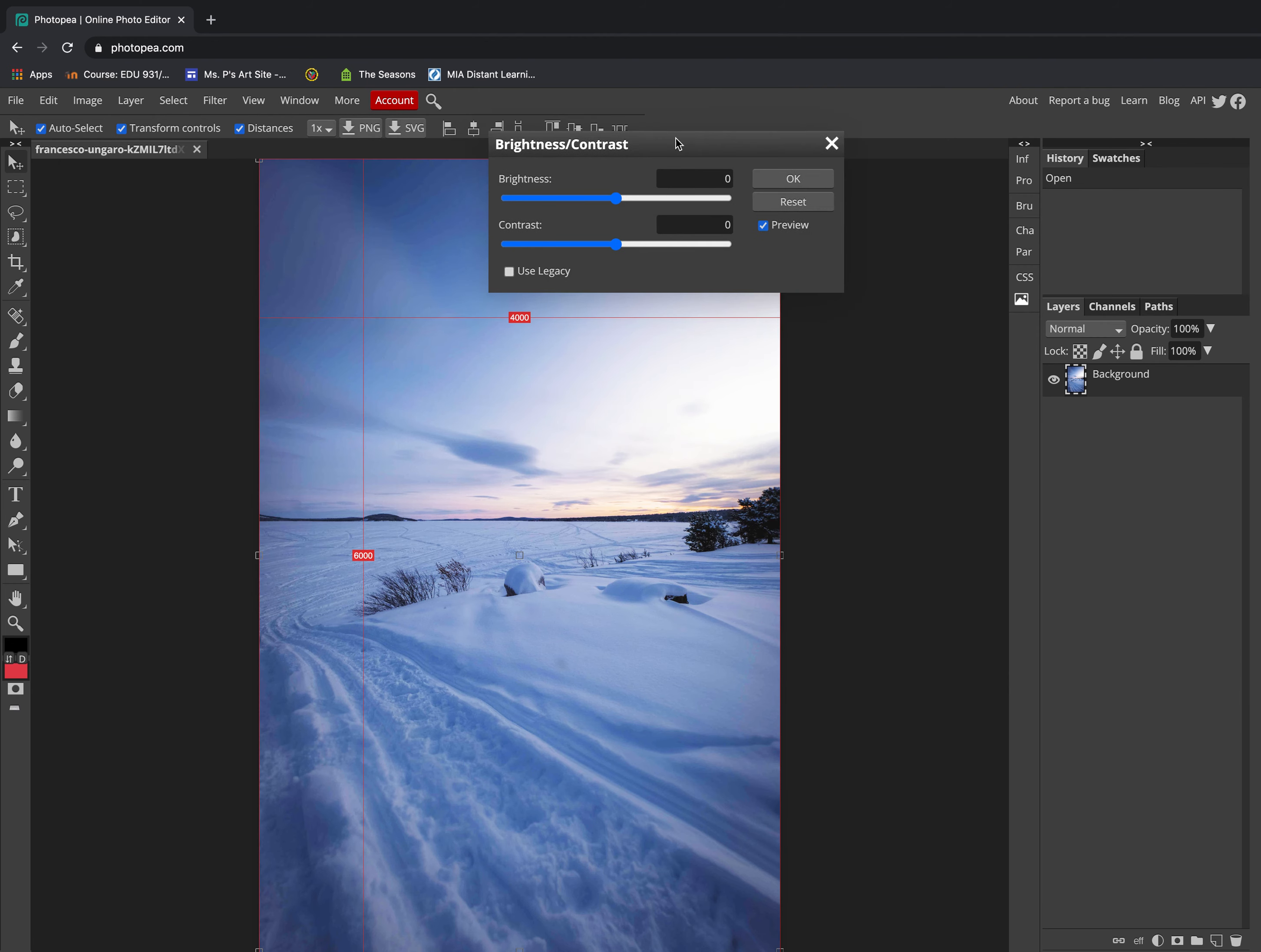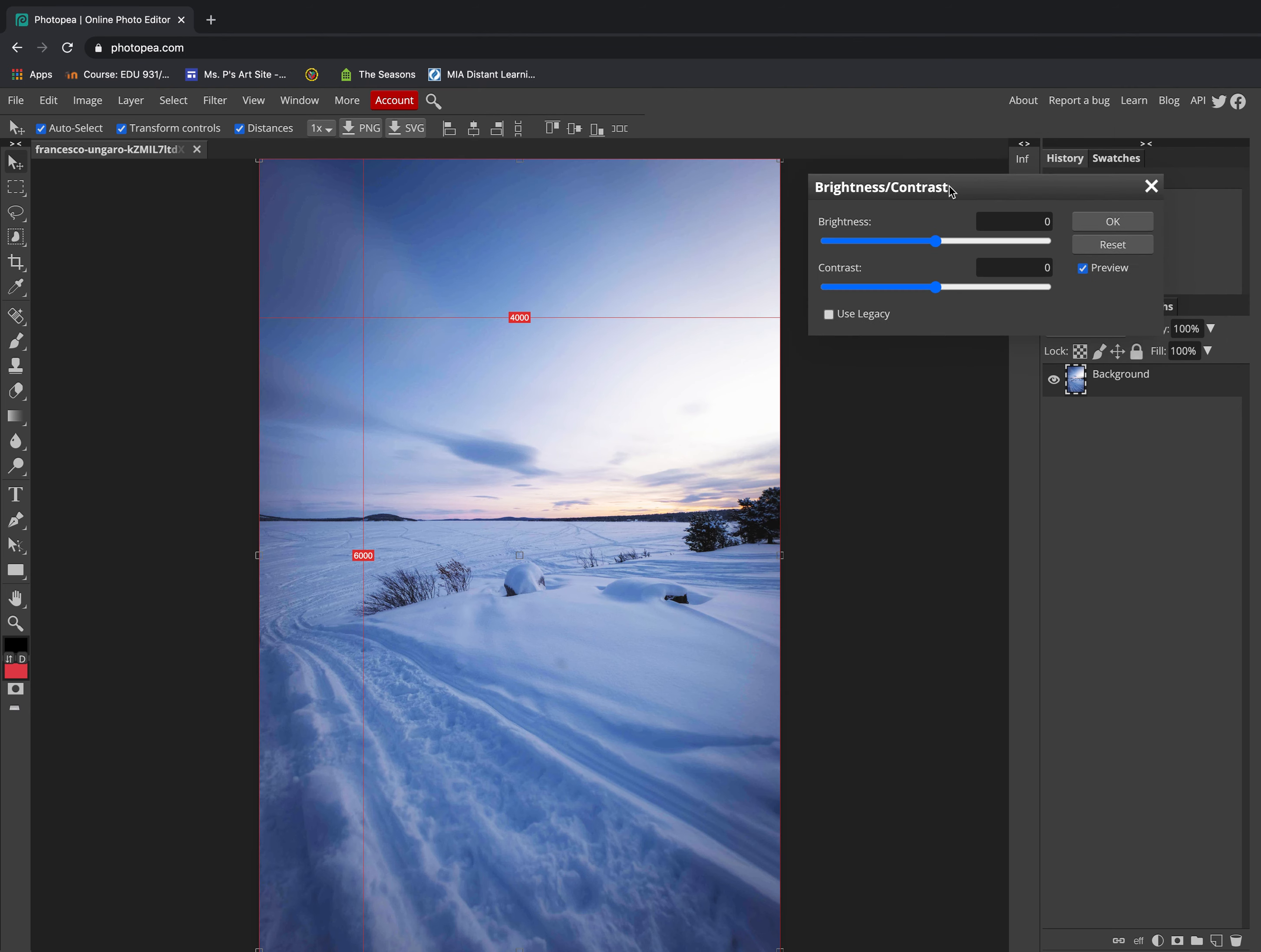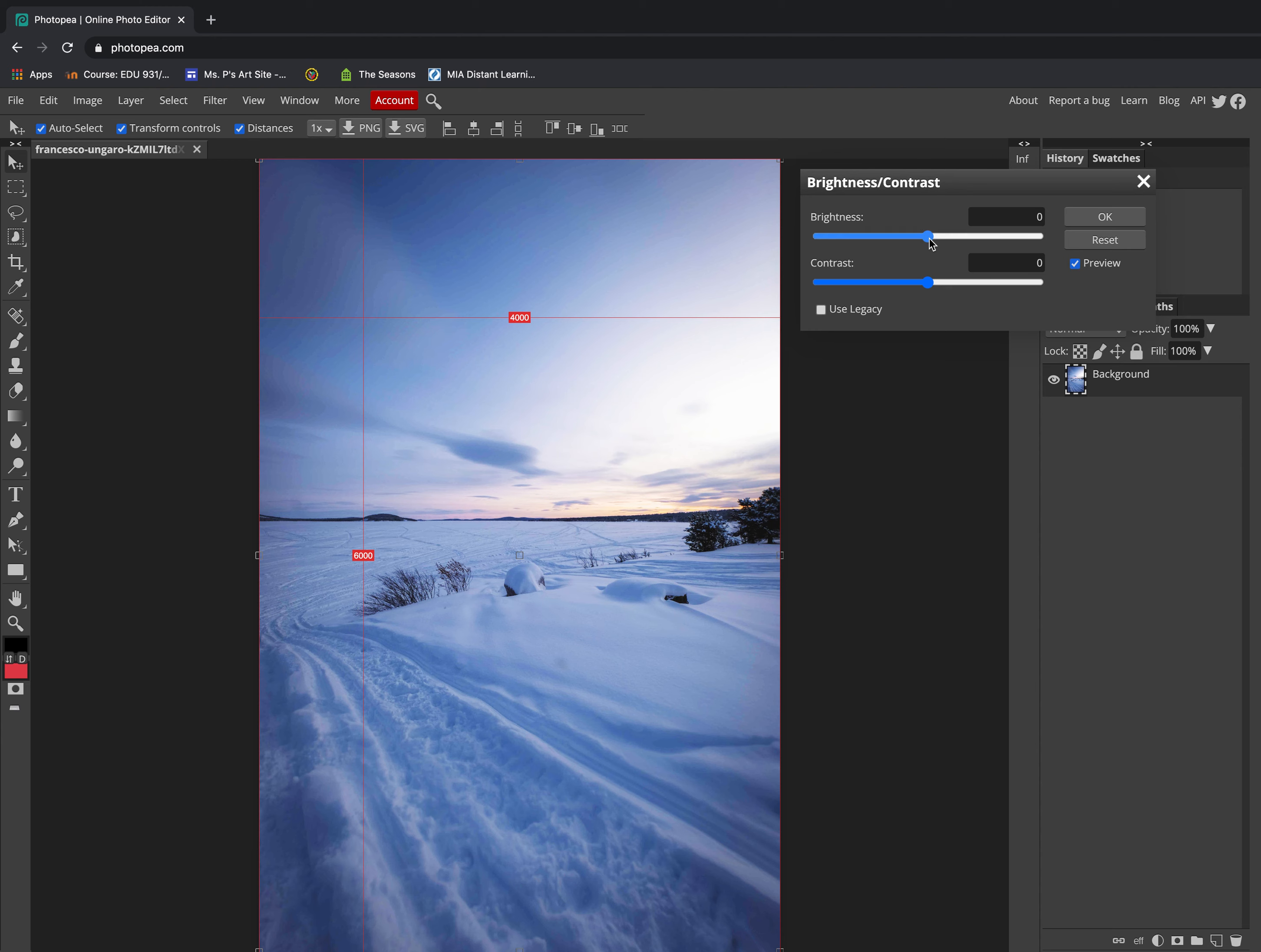This is when you're going to think about exposure: overexposure, underexposure, and correct exposure. You can slide your dial to the right to increase your brightness to make it look a little bit brighter.